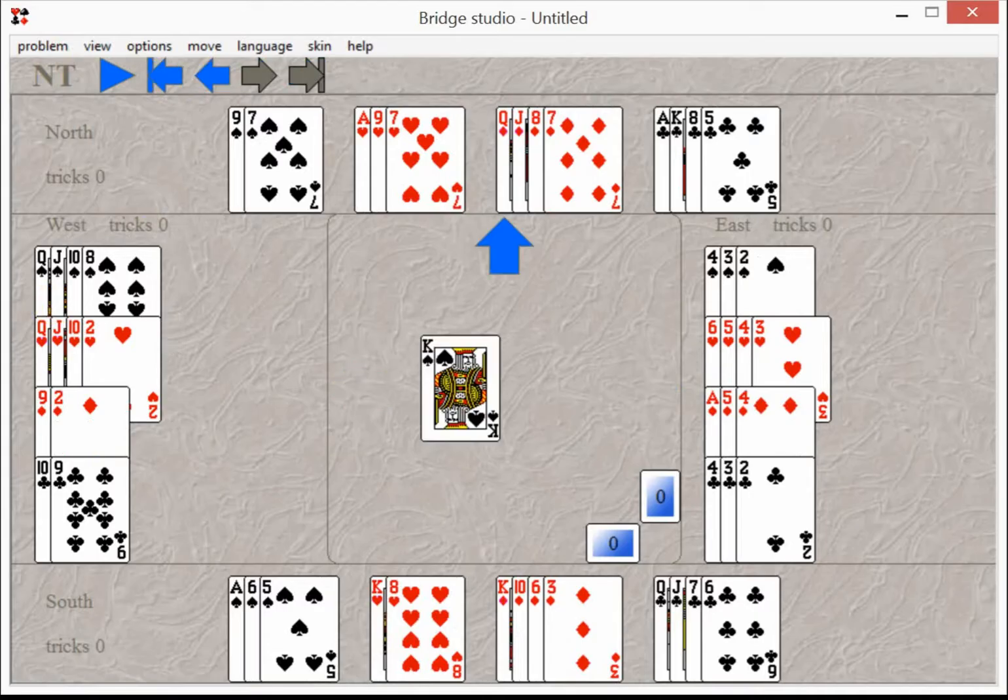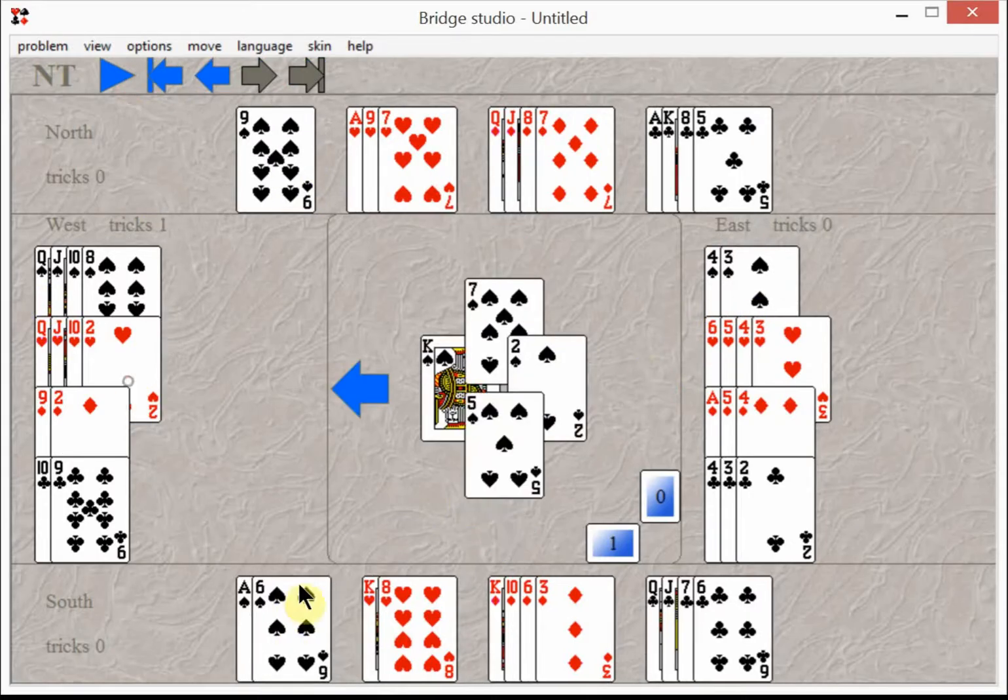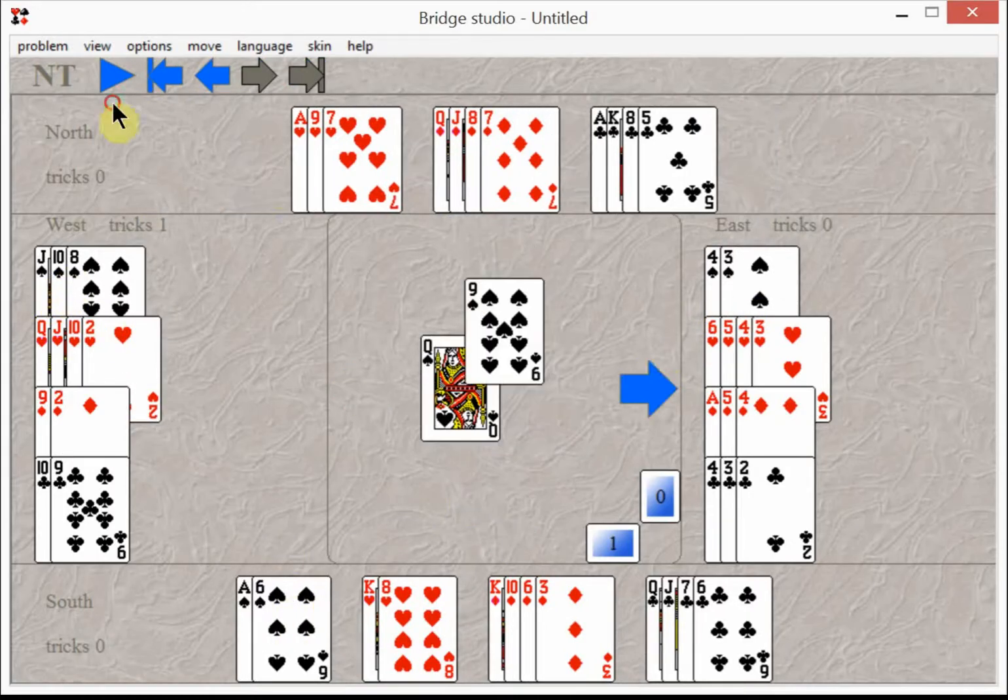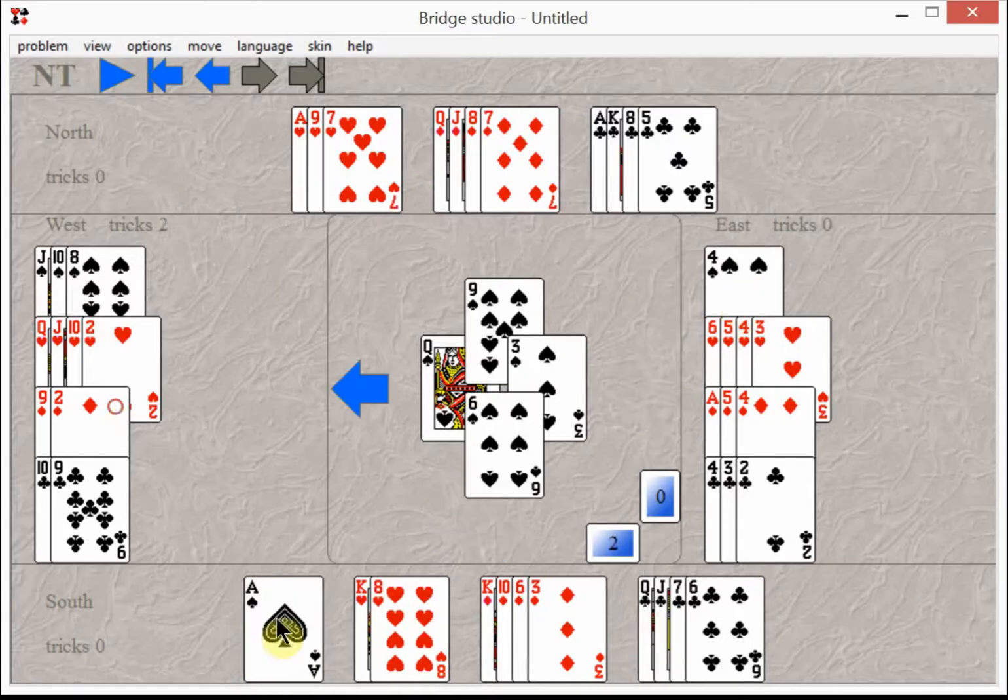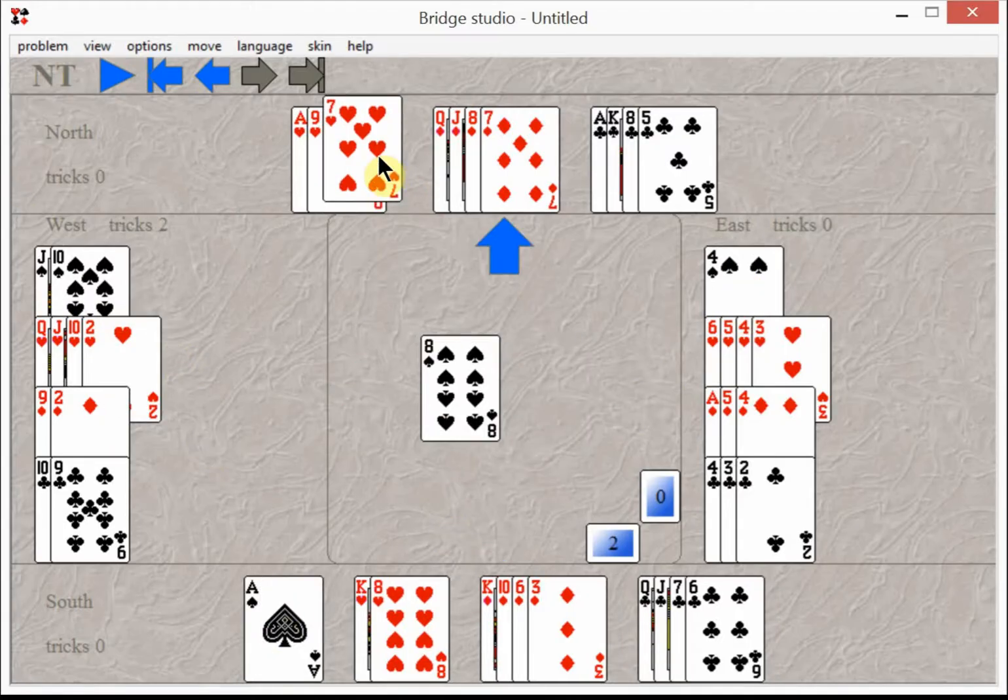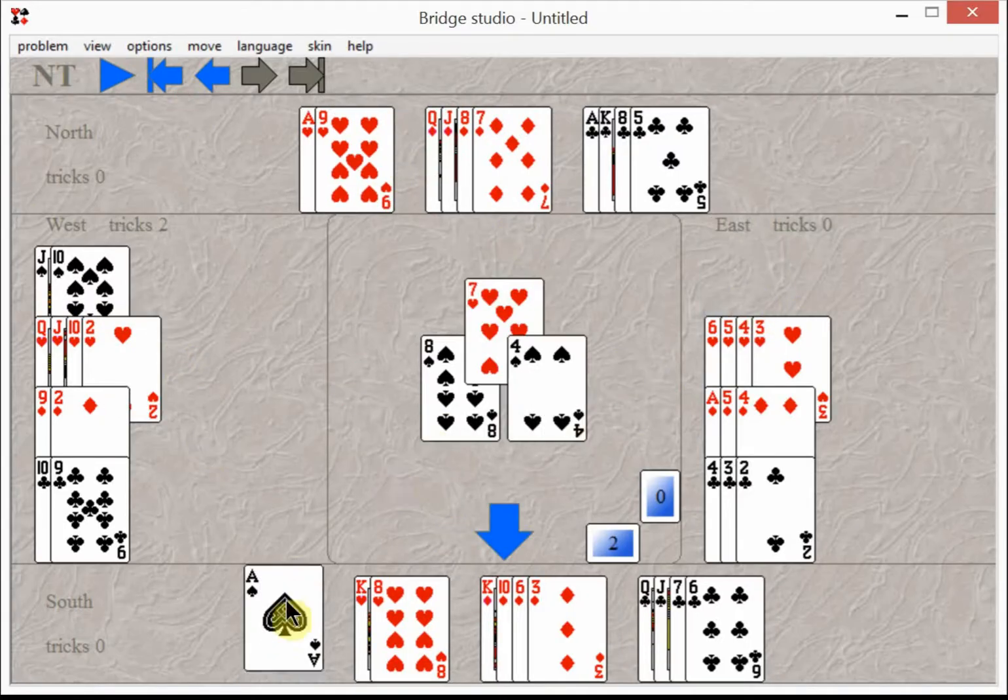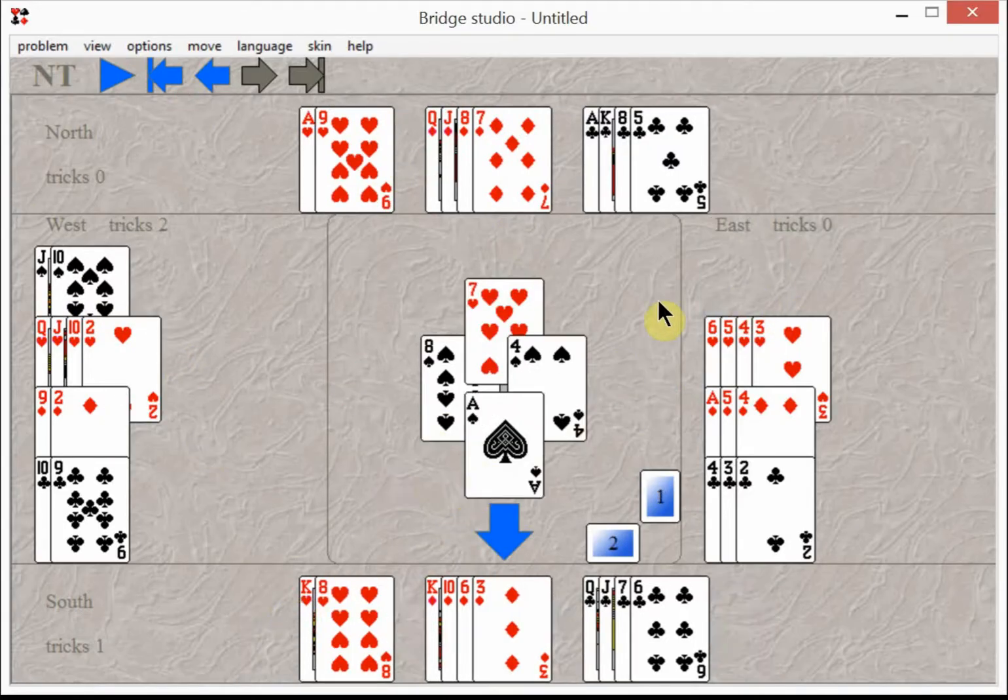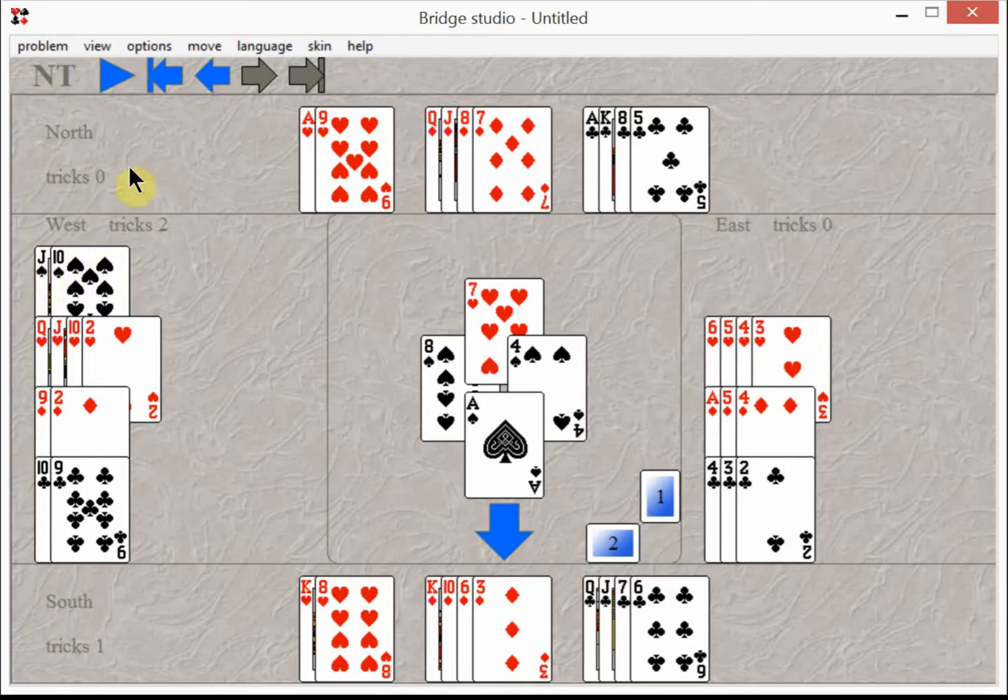Not taking the ace of spades right away, that's called a hold up play. You hold up one round, then you hold up a second round, and then you don't have any choice but to take your ace. By that time East doesn't have any more spades, so West can't get his two good spade tricks. That's it.